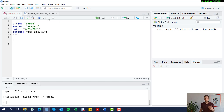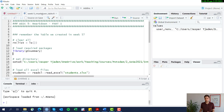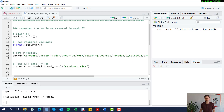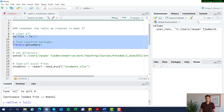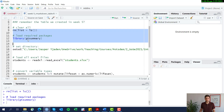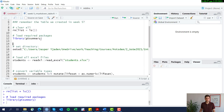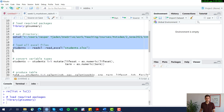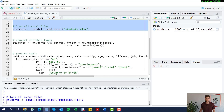Now we need to produce the table we want to include here. Remember, back in week five we produced a table — I've pulled up the code we used then in a separate R script. Let's go ahead and reproduce that table. We're clearing the environment, loading the gtsummary package, and loading the data.